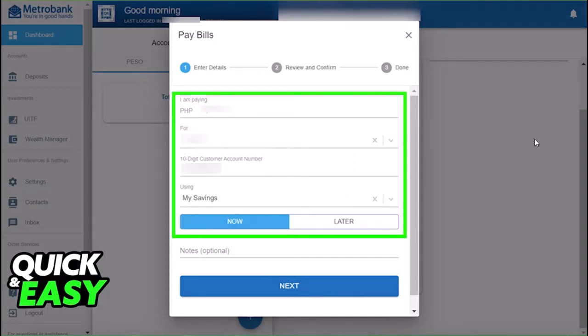Enter the amount on top. For the purpose, you can tap on the dropdown to choose a title. Enter the account number and choose or type in the purpose.